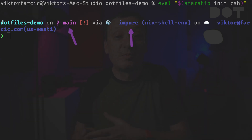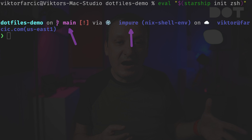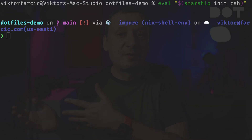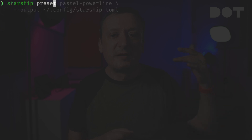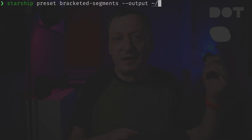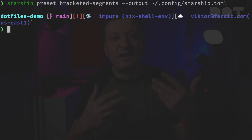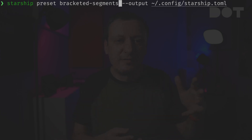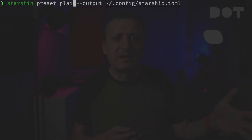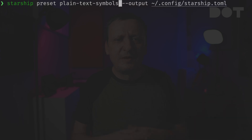Fortunately we can customize our prompt by changing the Starship config file. We can do that manually or by applying one of the presets. We can for example switch to the bracketed segments preset. Having brackets in the prompt results in too much noise for me, so I will switch to the plain text symbols preset.